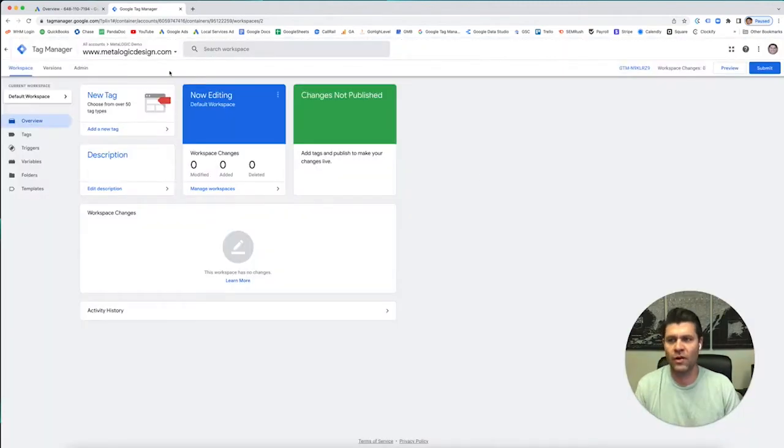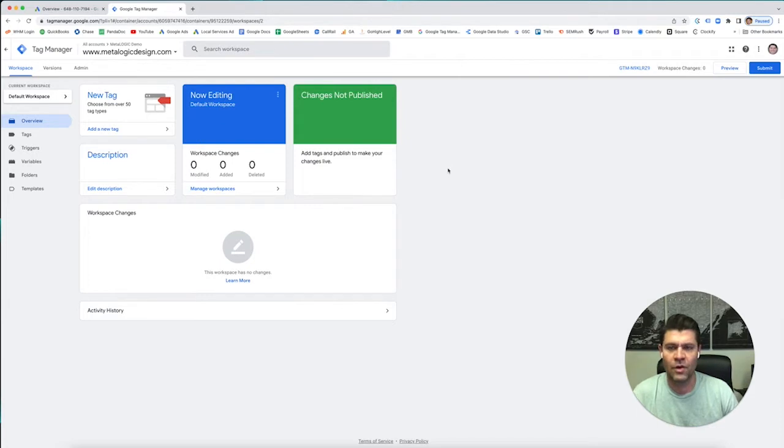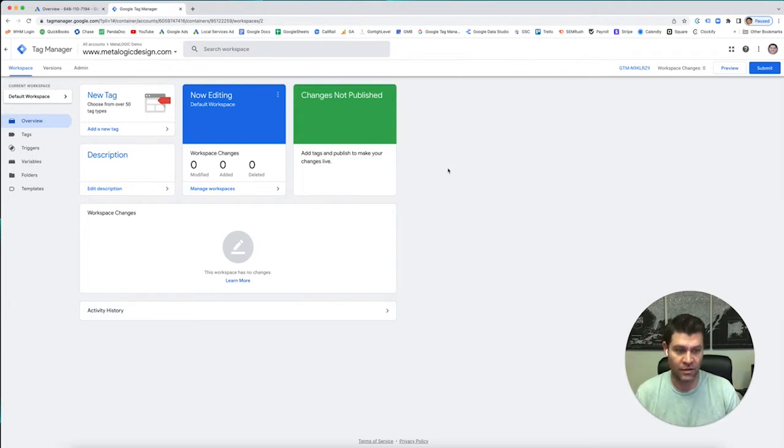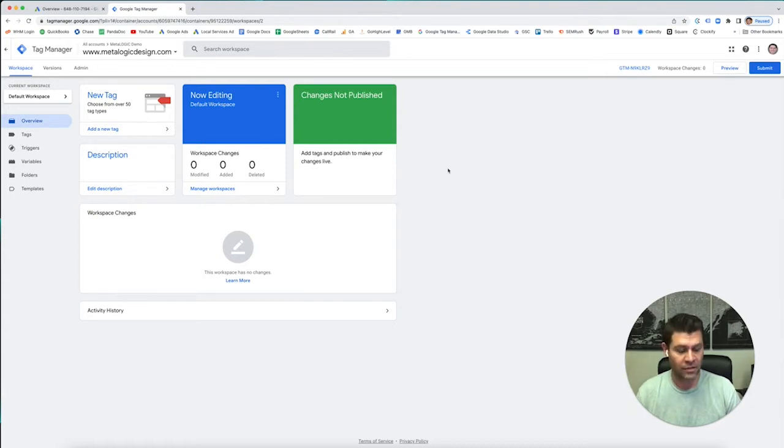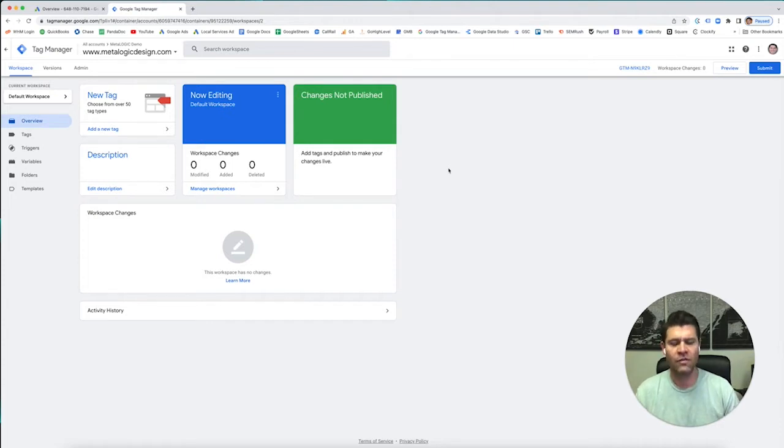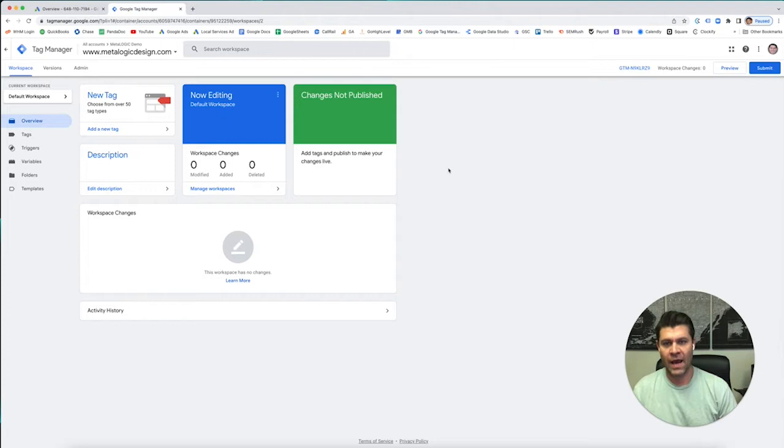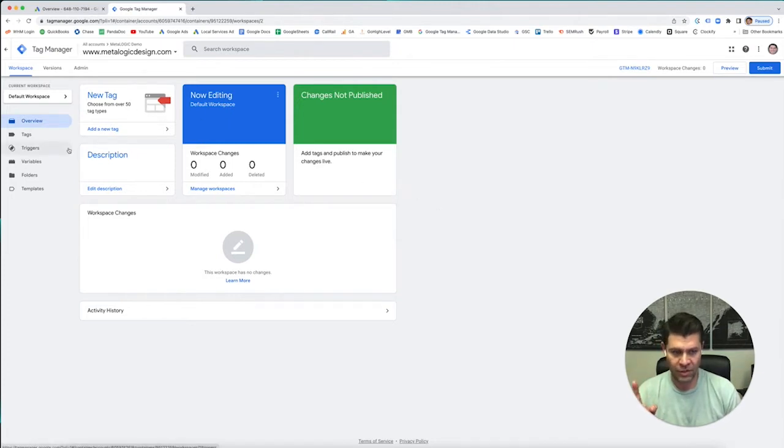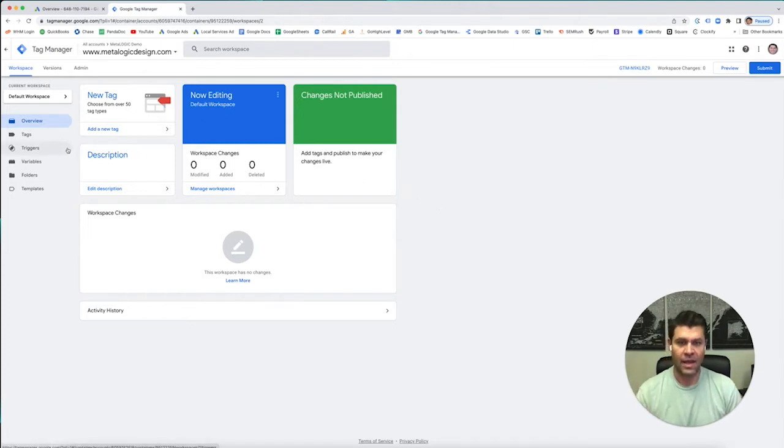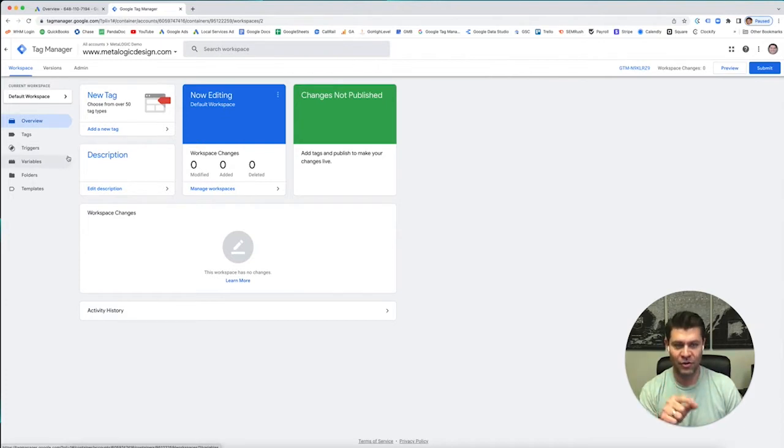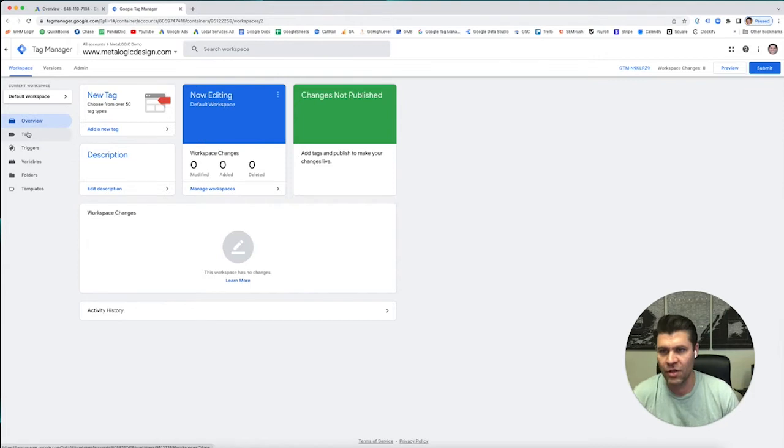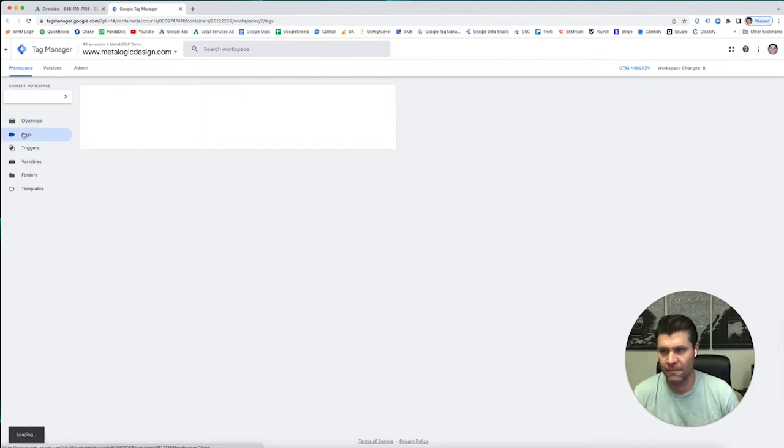The reason why Google Tag Manager is great is if you're doing it properly, you're going to want to add Google Ads to your site, the tracking. You're going to want to add Google Analytics. If you're doing any Facebook or social media, you're going to want to put your pixel. So instead of logging into your website every single time and adding all these snippets of code, you add one snippet of code from Google Tag Manager, and then you just keep adding the new tracking code to this one platform. And from here, you can manage everything through tags.